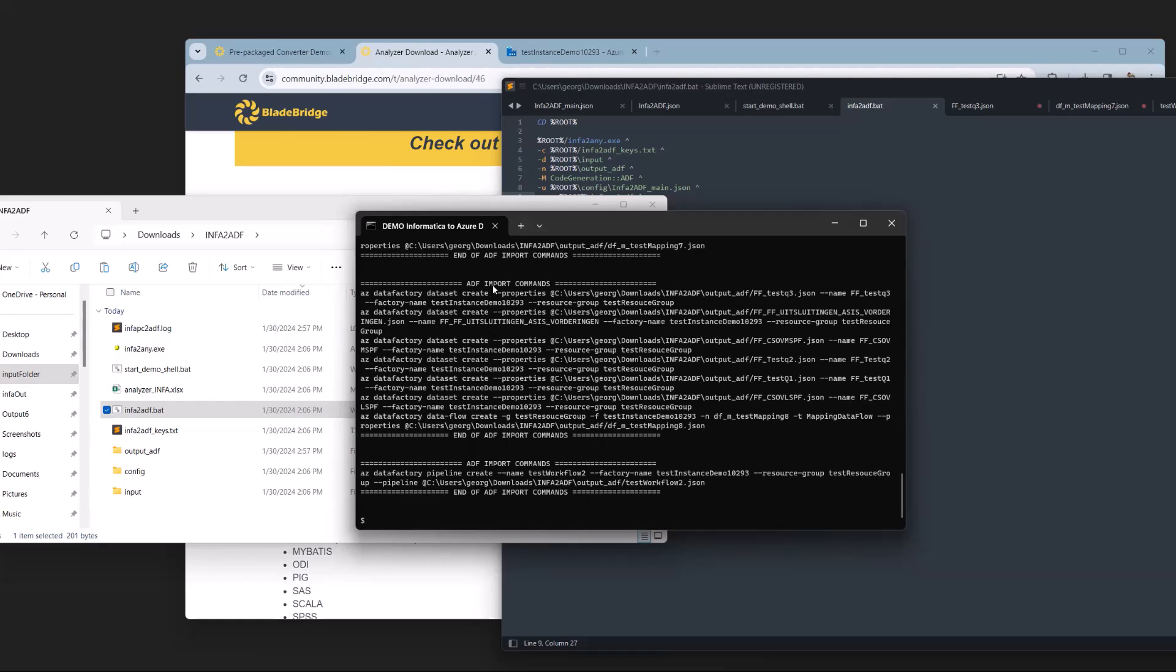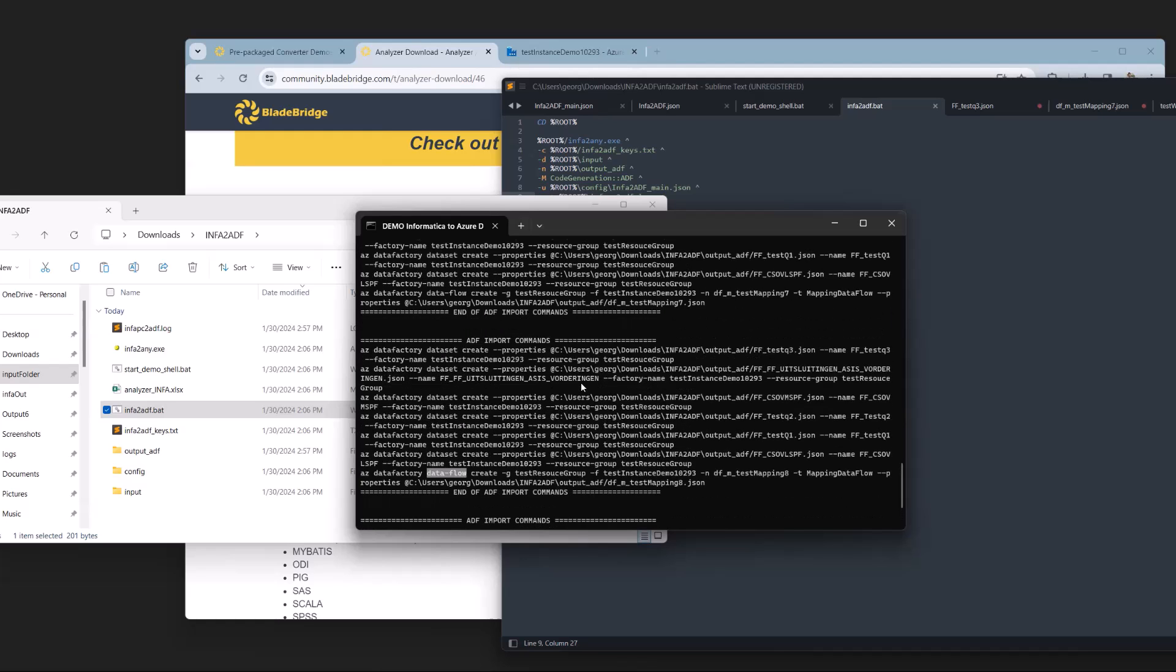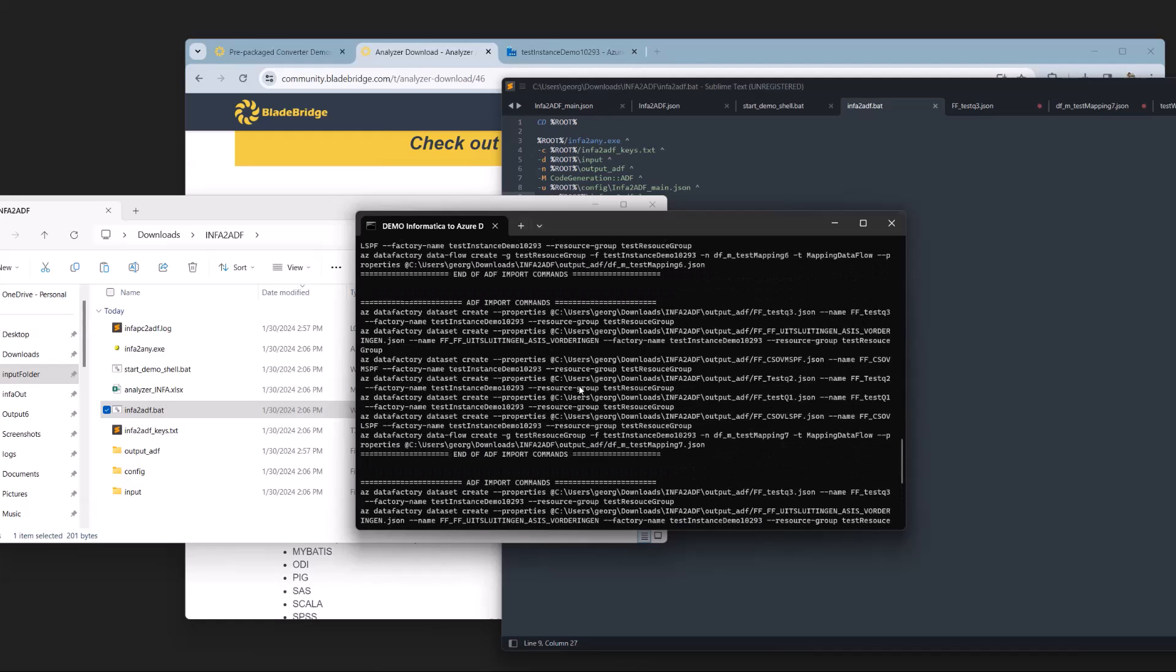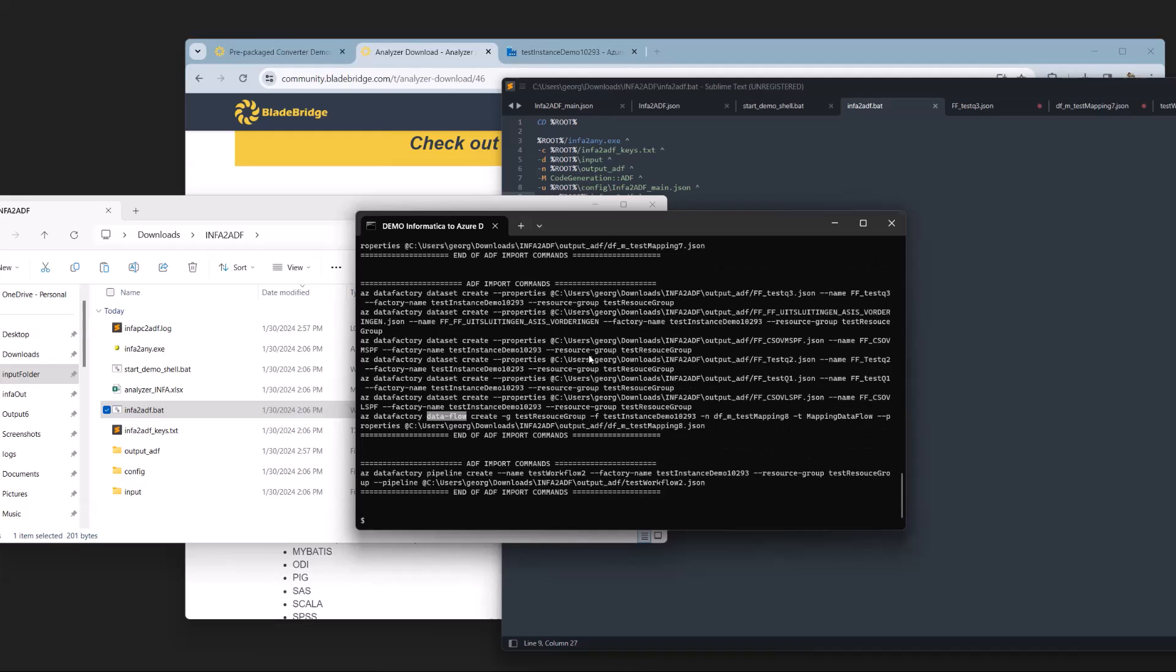Looking a little closer at these switches, we see that we're converting three types of items. The first one is a data set, which contains a schema of columns and their types for sources and targets. We also convert data flows, which are the equivalent of mappings in this case. We see that we're converting multiple mappings, so we have a section for each mapping. And finally, we're converting pipelines, which are the equivalent of workflows.